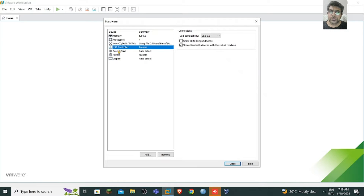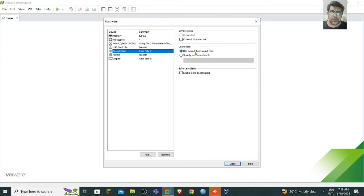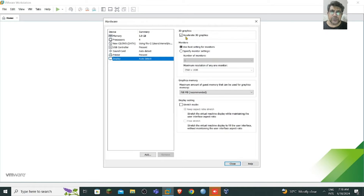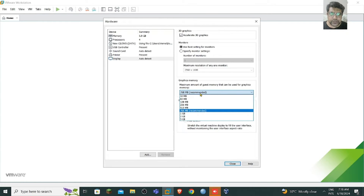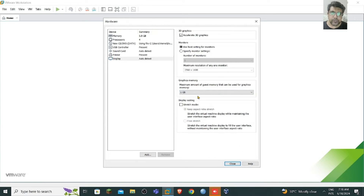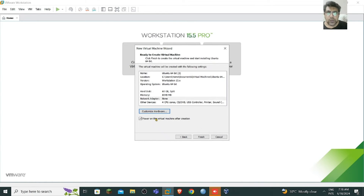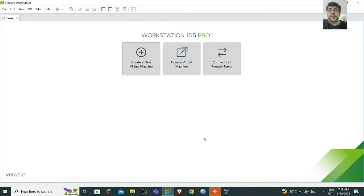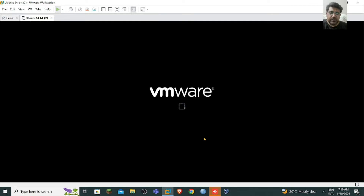You can customize the hardware — for processor, USB controller, sound card, printer, 3D graphics settings. Make sure the settings are accurate. You can assign graphic memory, for example 1 GB. Then close and click Finish. Now let's start the virtual machine — it will power on.